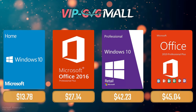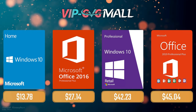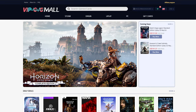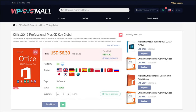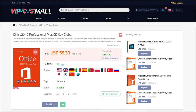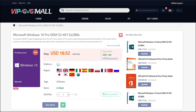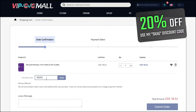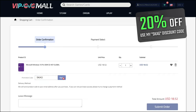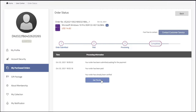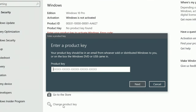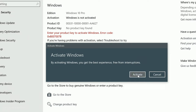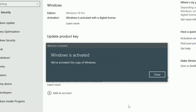Sponsoring today's video we have VIP GVG Mall, an official platform selling games for several PC launchers, consoles and of course Microsoft serial keys like the Office 2019 or the most common Windows 10 Pro, where you can use my SKG discount code and enjoy 20% off, making it only $14. After getting the key, you'll have the key in your profile and all you need to do is go to your Windows settings and BAM! You have an activated system.